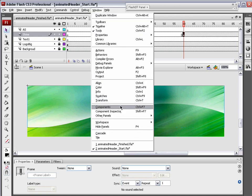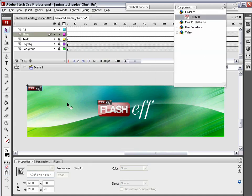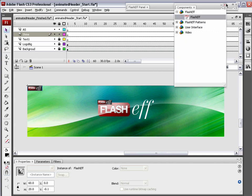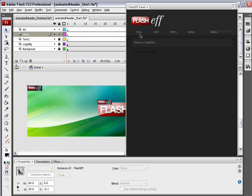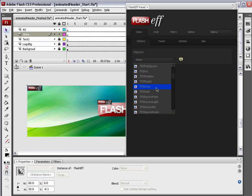I'm going to go window components again, drag that FlashEff component and drop it on top of the shine, snaps to that top left hand corner as per usual. We're going to open up the FlashEff panel with that flash component selected, choose show.